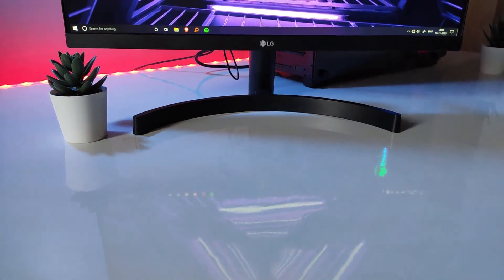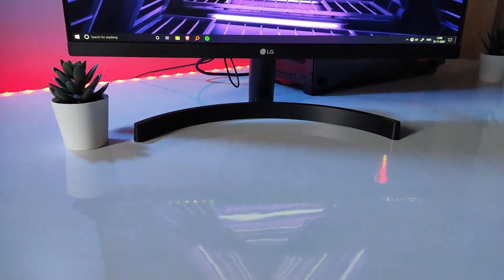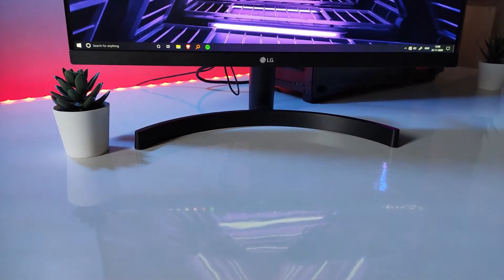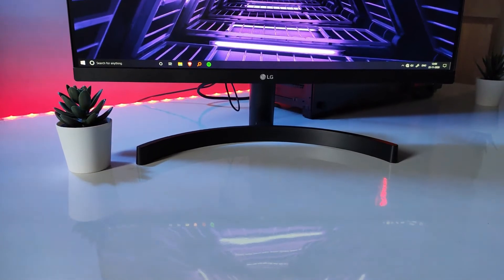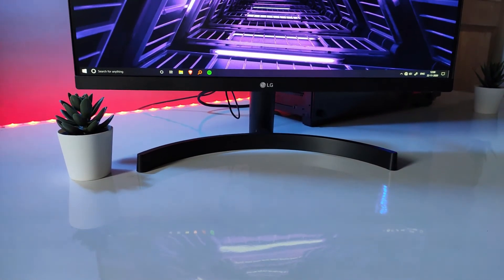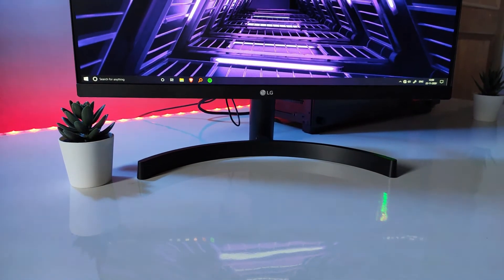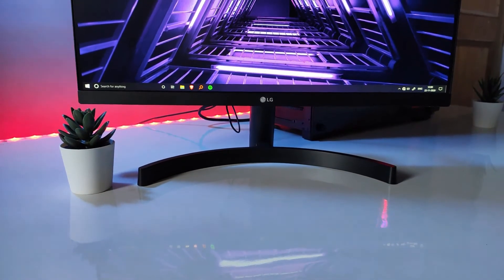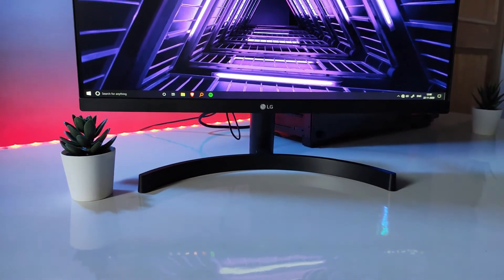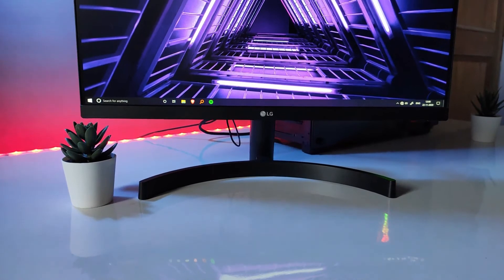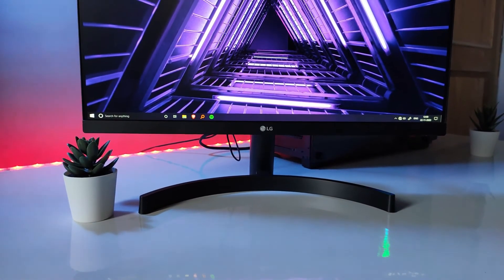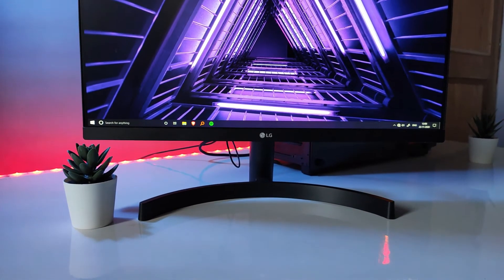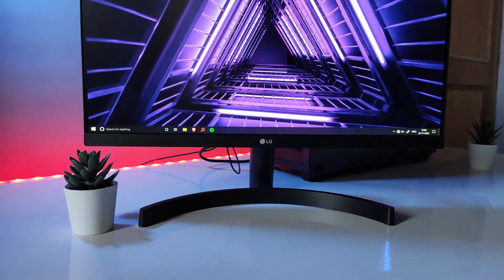Hey guys, welcome to the channel. Today I'd like to talk to you about a problem that I faced while using the LG 22 MP68 VQ and the LG 22 MK600M.